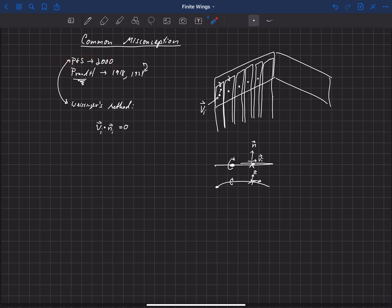And that is the same approach that Phillips and Snyder took. So they revisited what Prandtl had done, made his same approximation, and so Phillips and Snyder's development really is a more accurate lifting line solution, a true numerical lifting line algorithm.